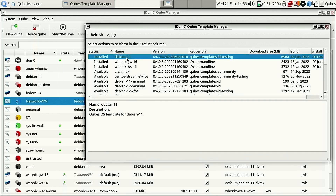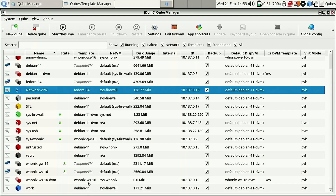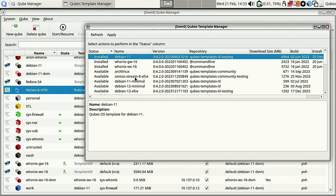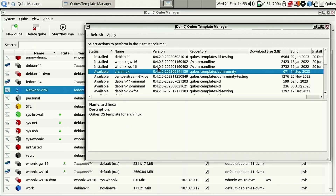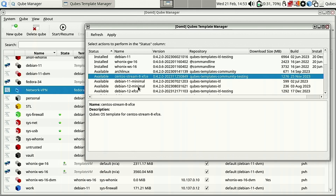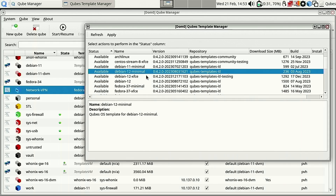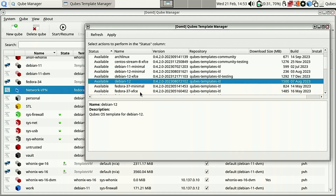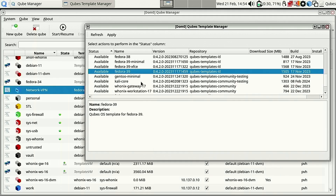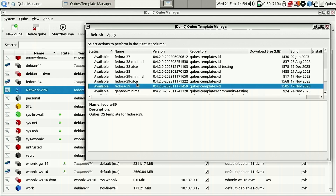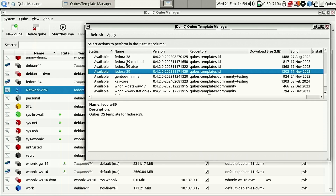We have Whonix 16 which we already have, so we don't need to do anything there. We can install Arch Linux if you want to run it inside Qubes, there's a CentOS stream, Debian 11, Debian 12 minimal, Debian 12 Xfce, and Debian 12. If I wanted to I could upgrade all my Debian 11s to 12s. There's also Fedora 39 and Fedora 38.